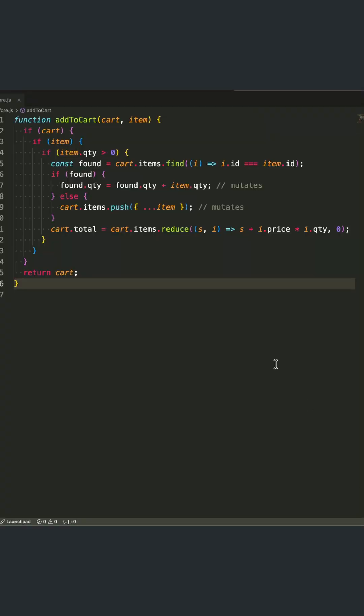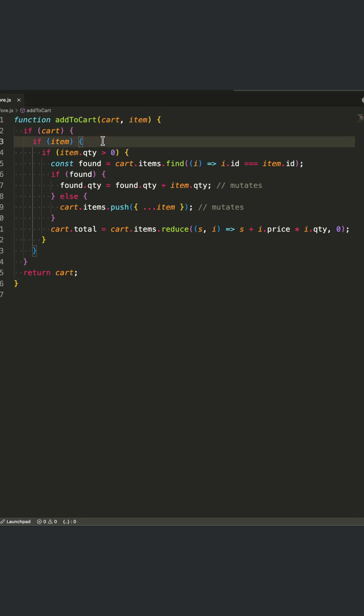Let me show you how to transform messy, nested JavaScript into clean, readable code. We'll take this add-to-cart function from a tangled mess of if statements to something much more maintainable.